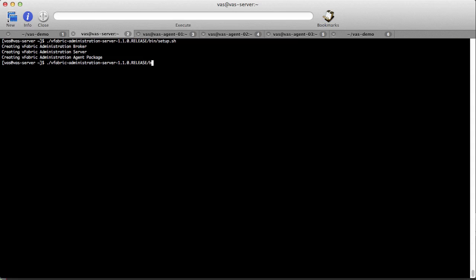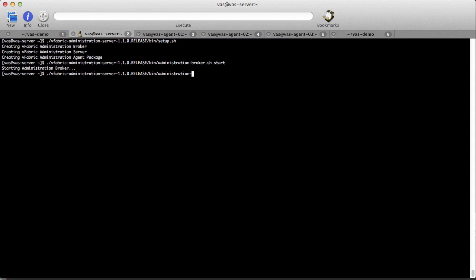Once setup is completed, the administration broker and server can be started. Once they've started, we're ready to install the administration agent on all of the machines that we want to administer.